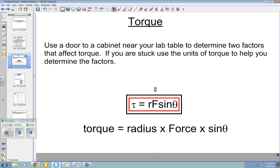What you should have found is that the force you place on the door and the distance the force is applied from the pivot affect the torque, which affects the angular acceleration. For example, if you are pulling on the handle of the door to open it, applying a greater force on that handle will cause it to accelerate angularly at a greater rate — you are applying a greater torque on the door.